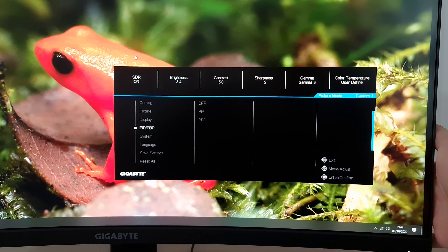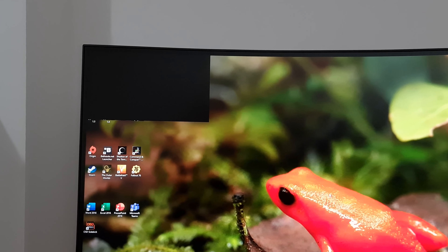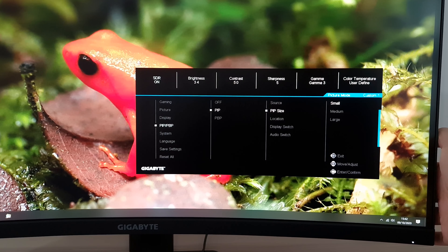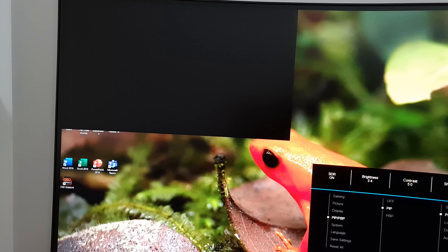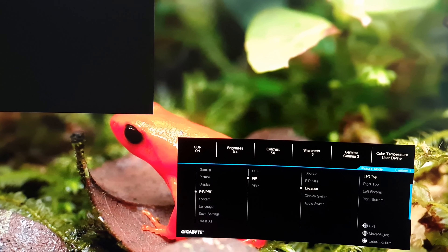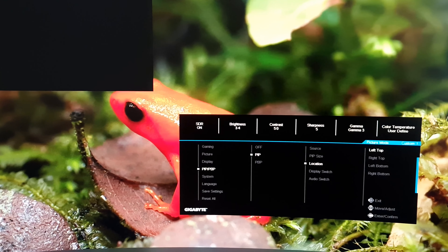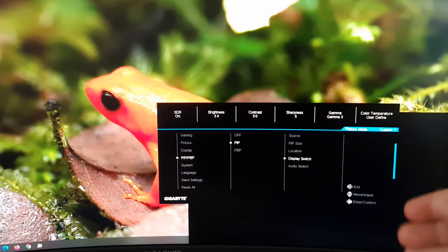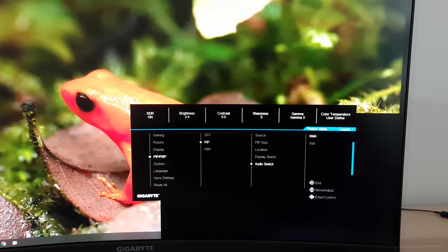PIP — Picture in Picture — lets you have part of the screen show your main source and another part showing a subsource, such as something connected via HDMI from another system. You can change the subsource, PIP size to small, medium or large, and location to top left, top right, bottom left or bottom right. Display switch swaps the main and subsource, while Audio switch lets you choose audio from either the main source or subsource.